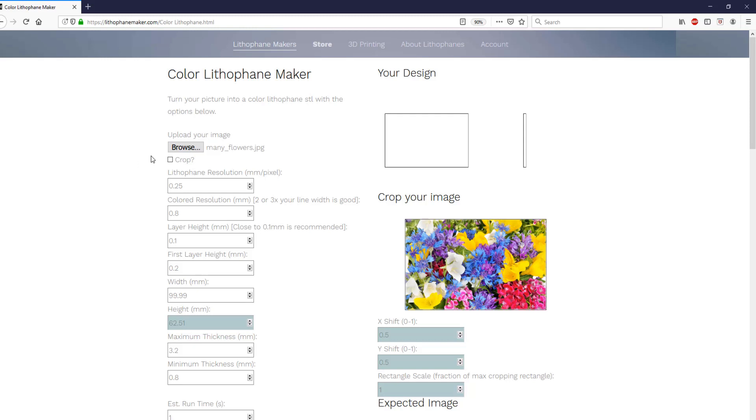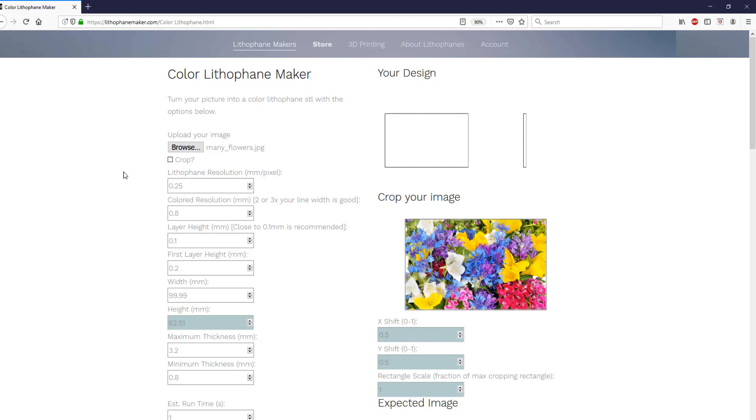Below that, you can select whether or not you want to crop your image. If you crop your image, then you're able to make the width and the height whatever you want them to be. If you don't crop your image, then you just get to pick one of those, and the other one is calculated based on the aspect ratio of your picture.